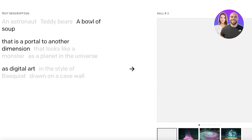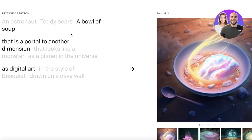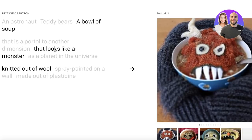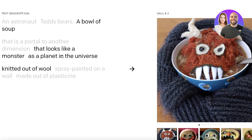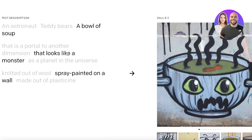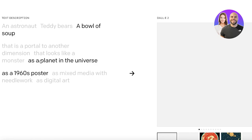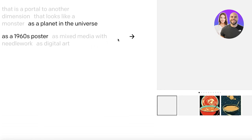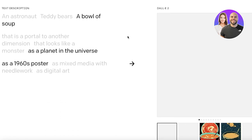If I search for 'a bowl of soup that looks like a monster and is spray painted on a wall,' you can see there are so many different ways that you can customize the text and that will enable you to customize the image. Now if you don't want to create text-to-image versions, maybe you want to edit images with AI — there are other features as well.